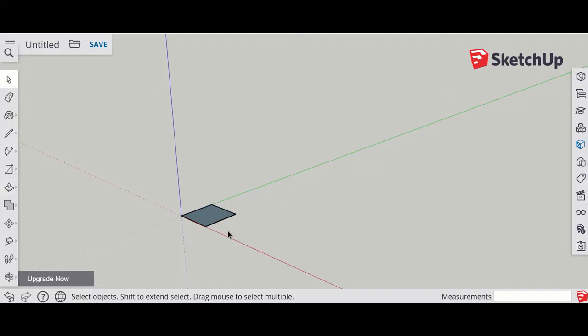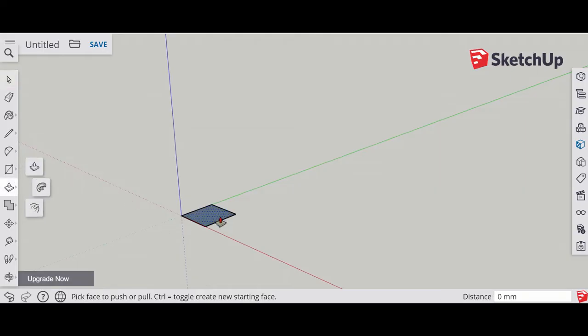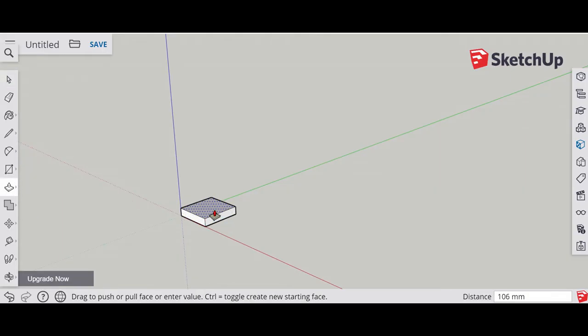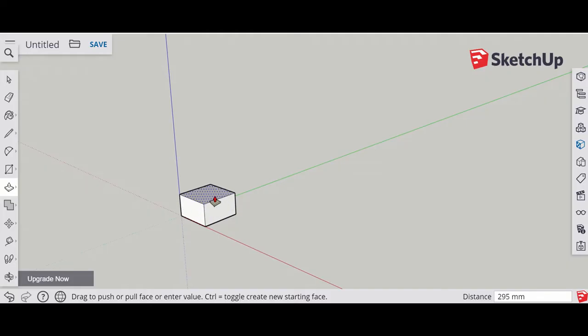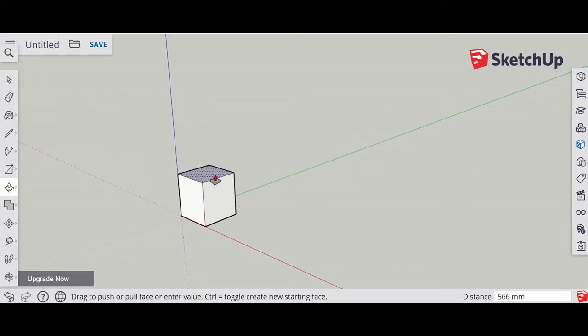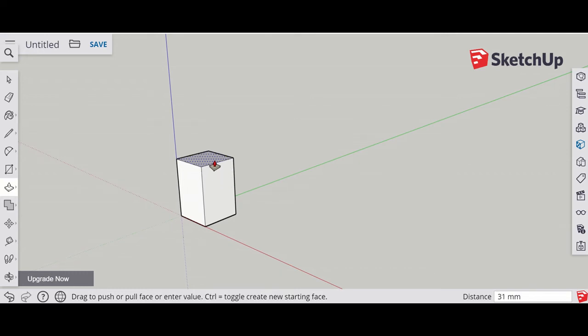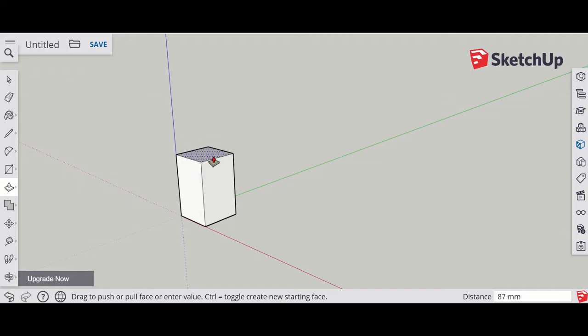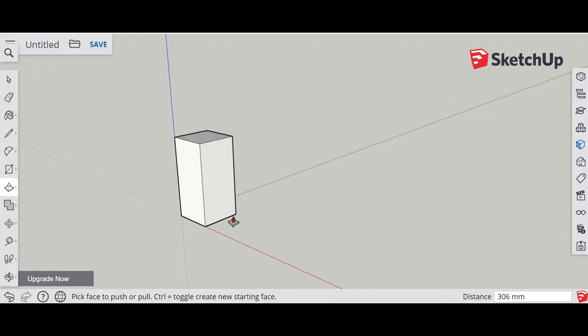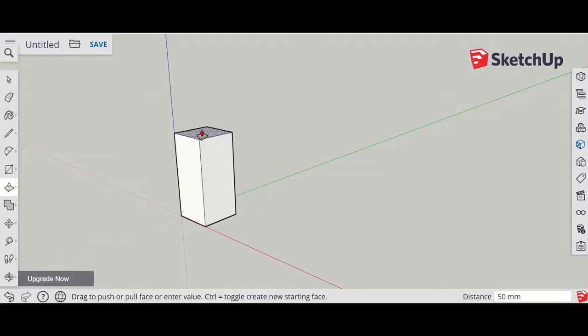You can see we've got the rectangle on the floor. We're now going to use the push-pull tool to bring the chair up. As you can see, the distance is in the bottom right corner. I'm going to pull that up to about a meter, so a thousand. If I type in a thousand, it will roughly get to there.